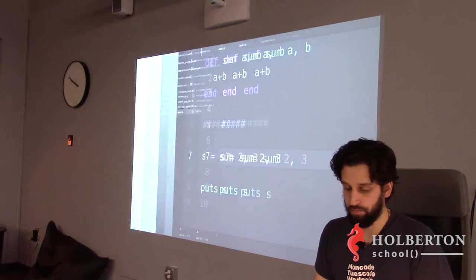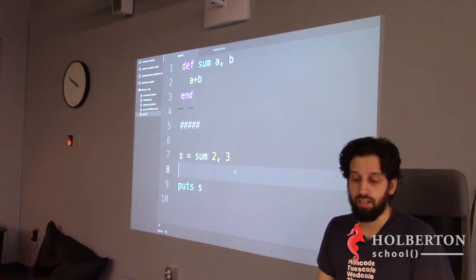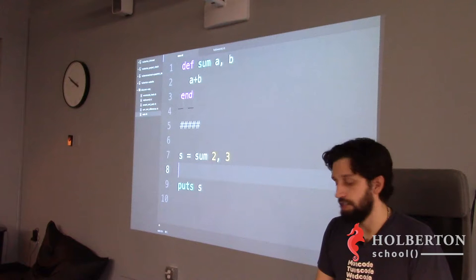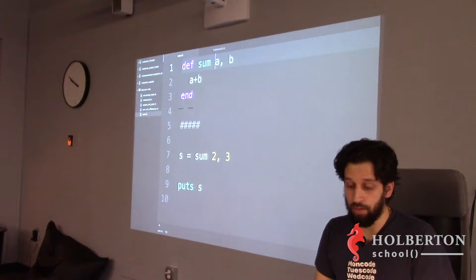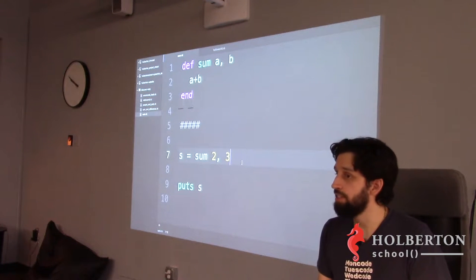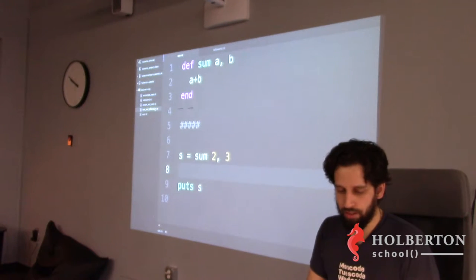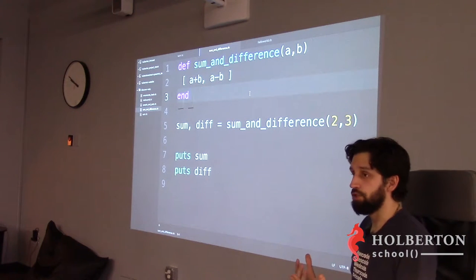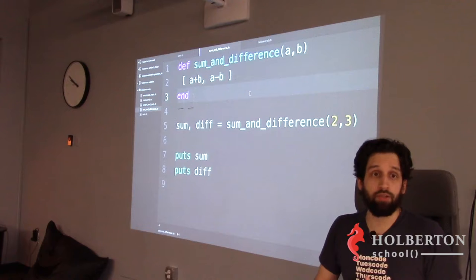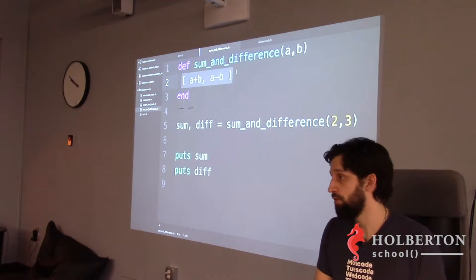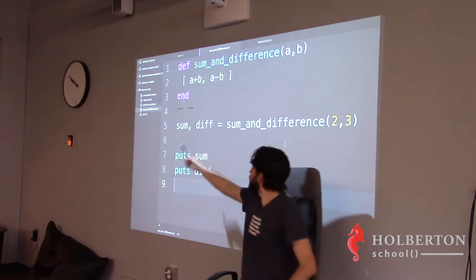Another example: a function that returns two things. Remember in Go we had multiple return values? In Ruby you can do the same — except Ruby reuses something you already know, returning an array. For example: `def sum_and_diff(a, b) ... return a + b, a - b ... end` — Ruby returns an array of those values.